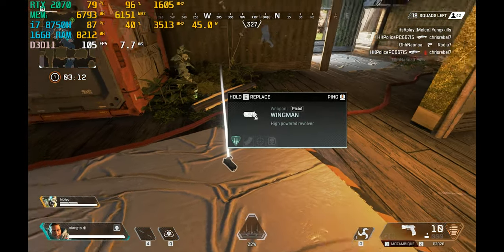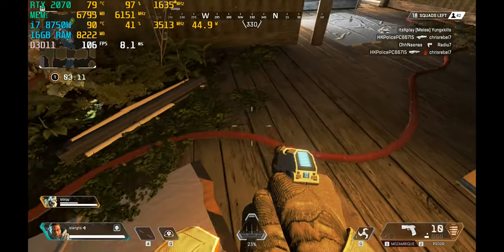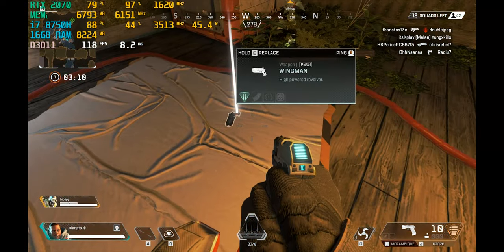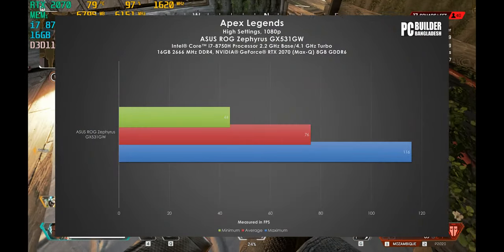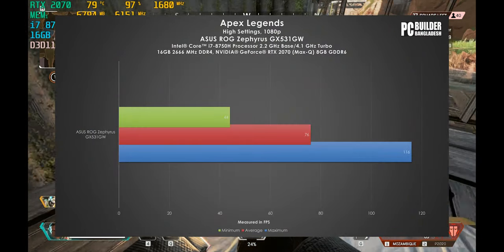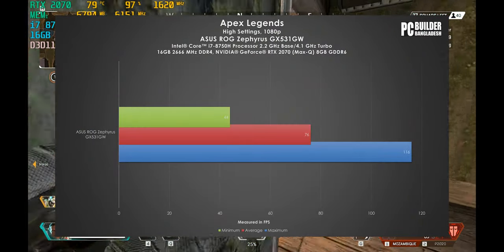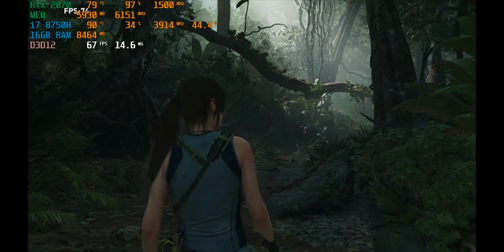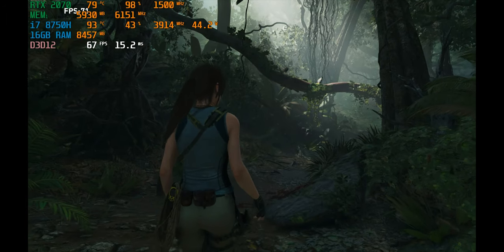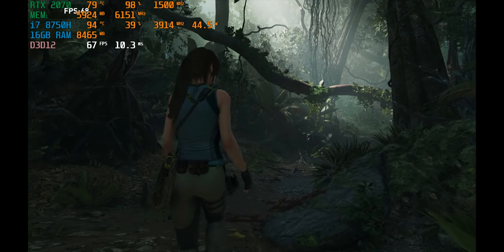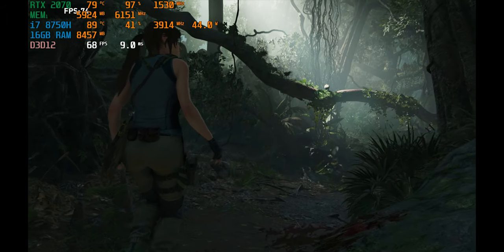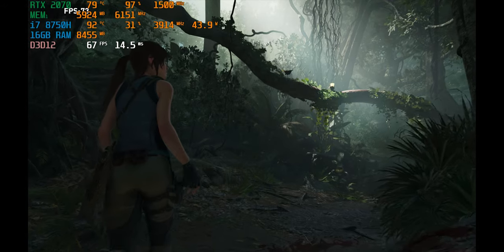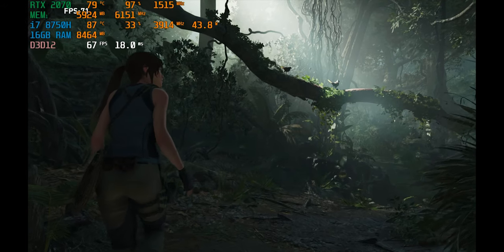However, even around 90 degrees, the CPU was able to keep its 4.0 GHz boost clock on full load, which is really impressive. Other models tend to downclock the CPU and GPU speed, but in our case, we got the full performance out of it.